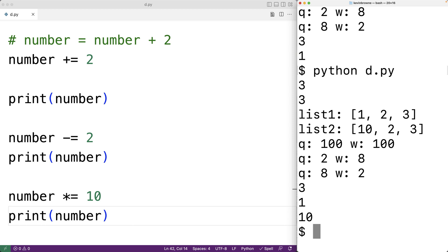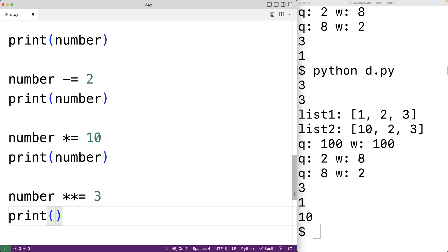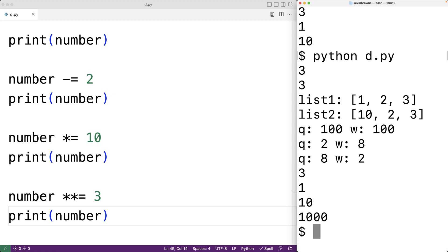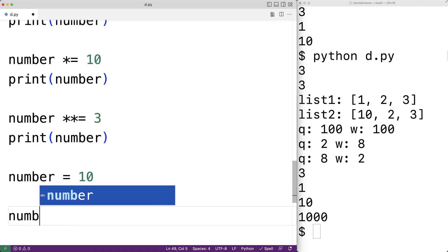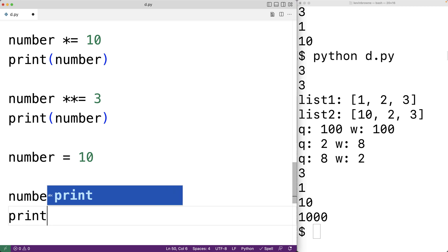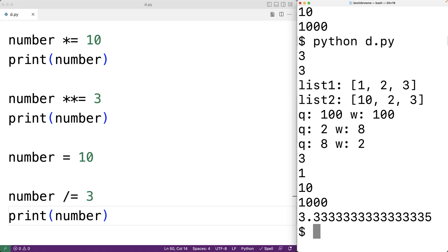There is also a version for the power operation. For example, number star star equals 3 will take number and raise it to the power of 3 and store the result back — so 10 to the power of 3 should be 1000, and we do get that number is now 1000. Let's assign 10 to number again and try the division operation: number divide equals 3 will take number divided by 3 and store the result back. We get 3.333 and so on because that's what 10 divided by 3 results in.